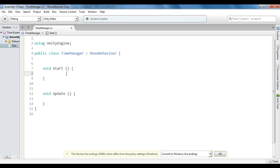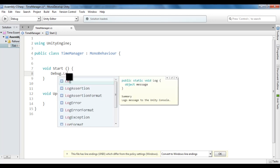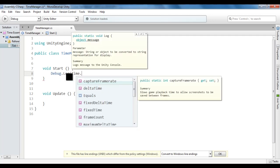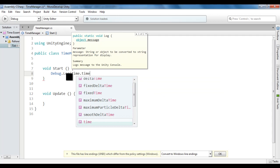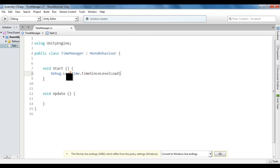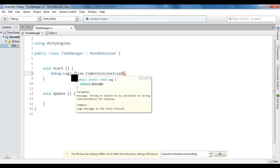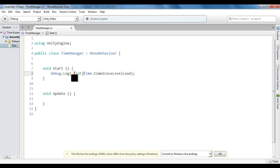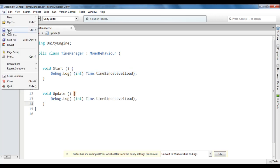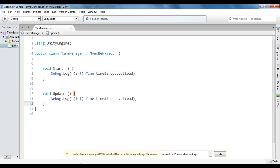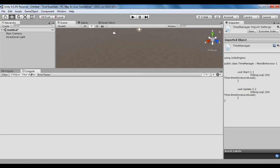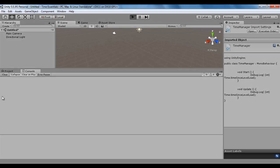In the start method, I say Debug.Log and I say here time.timeSinceLevelLoad. We know that time since level load is a float variable. I am going to convert it into an integer. I copy this code and paste in the update also. File, save, go to Unity. I click on the console window so that we can see the output inside the console window.